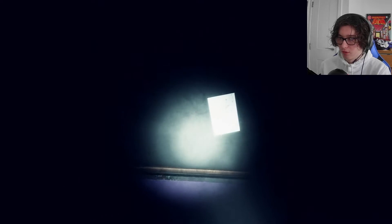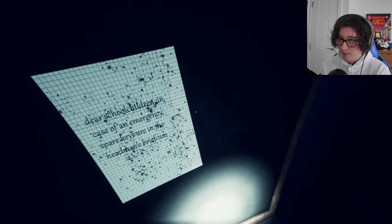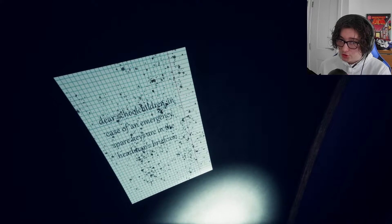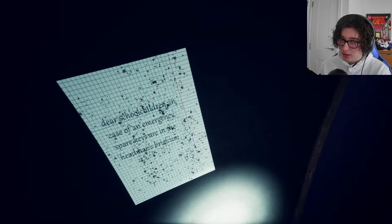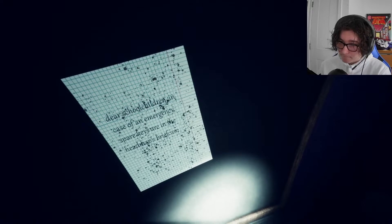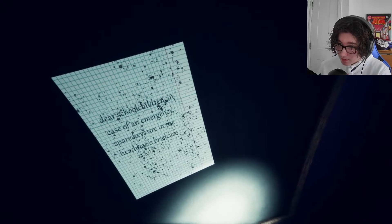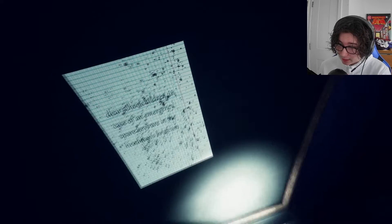What's going on? I was not expecting this. Dear school children, in case of an emergency, spare keys are in the head... head man's briefcase.